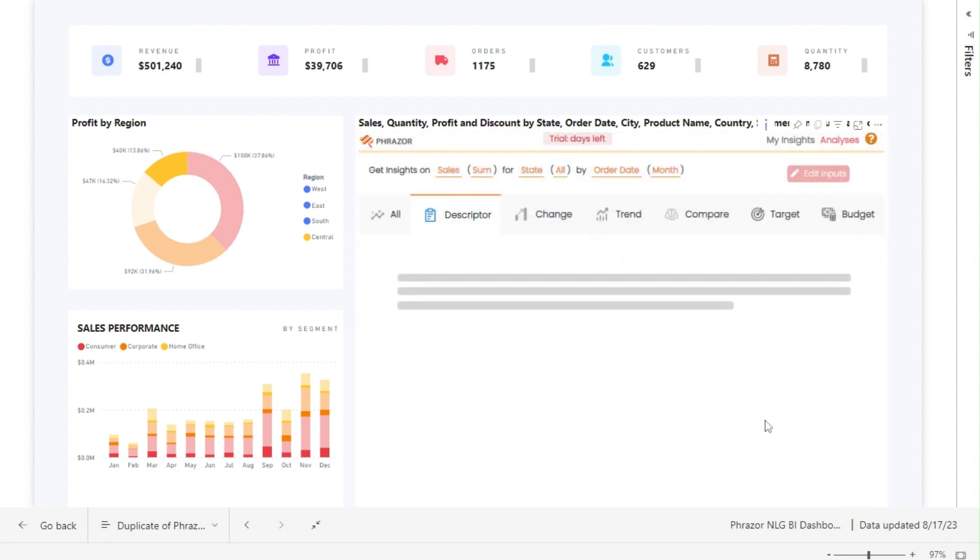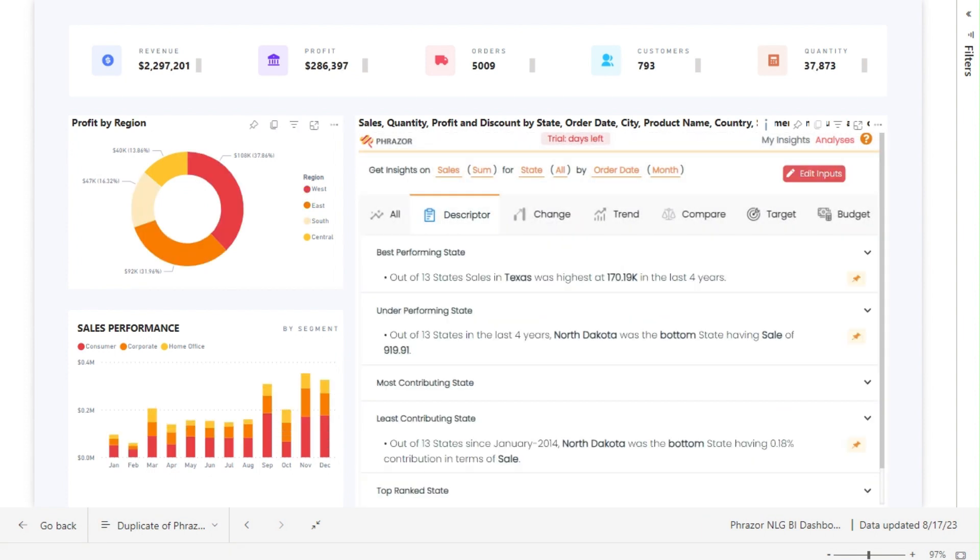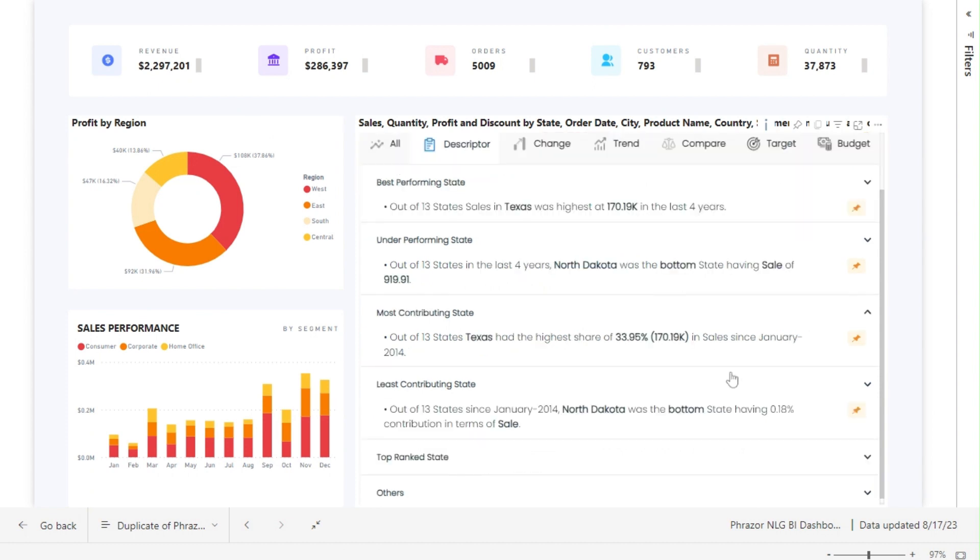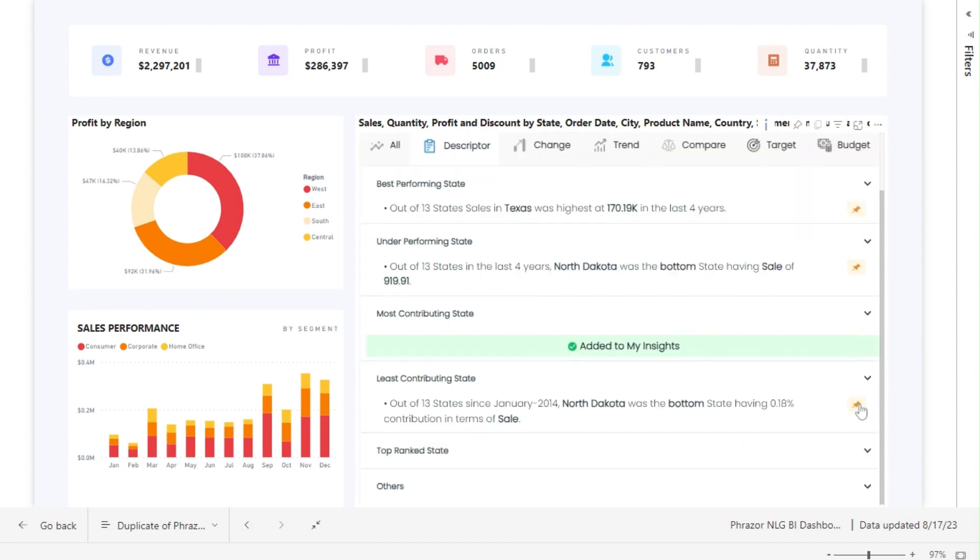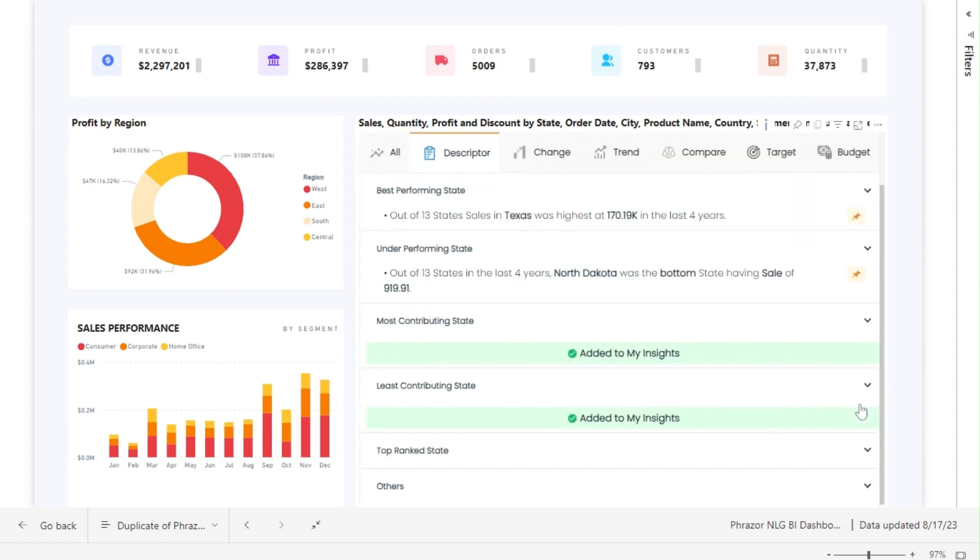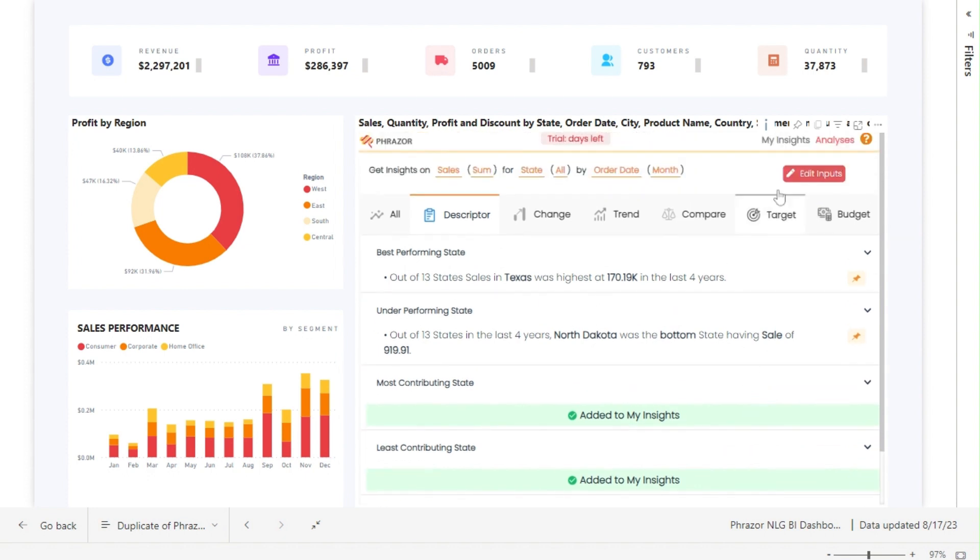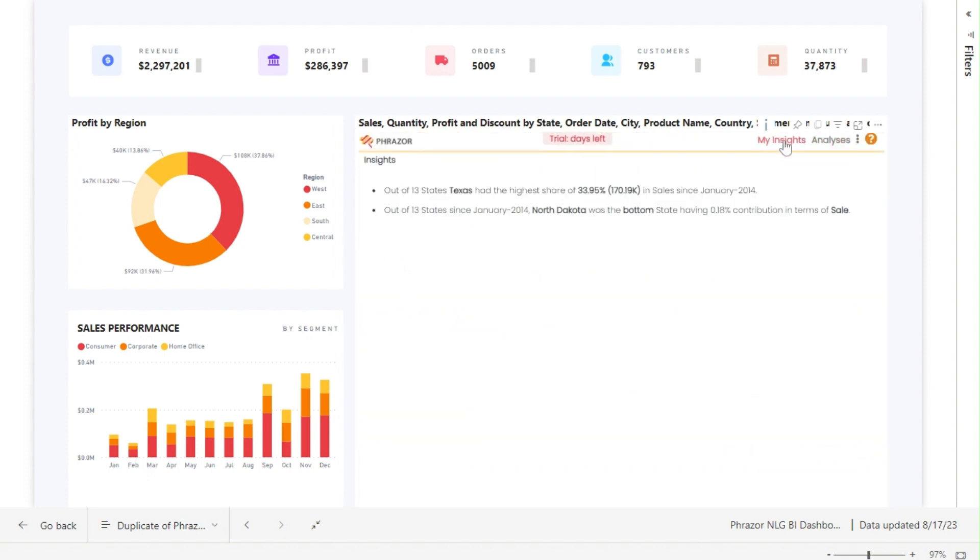Pin the insights which you think are relevant for your report. Even the pinned insights are dynamic to the dashboard.